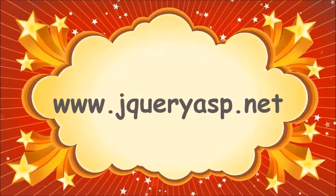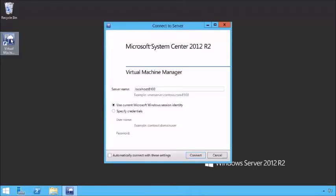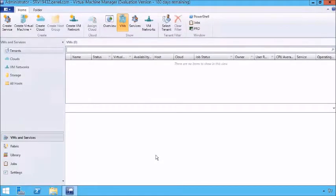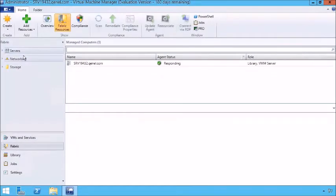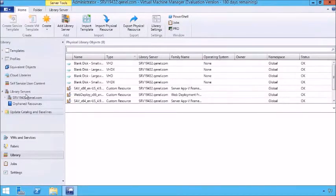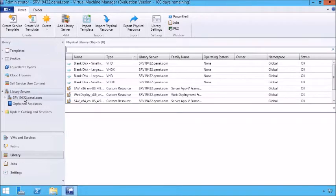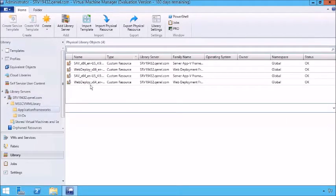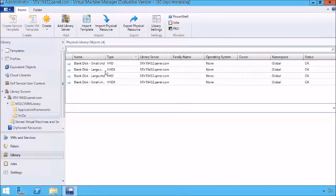With System Center Virtual Machine Manager installed, we can look at creating things like libraries. Let's open up the Virtual Machine Console and connect directly to localhost using the current identity. Virtual Machine Manager is an absolutely wonderful and very powerful tool, and we need it in order to operate effectively with lab management. We've got VMs and services, the fabric itself which allows us to connect with network and storage, and we have our libraries. By default, where we just installed it was a library server. We can open it up and see we've got our default library with existing resources and VHDs like blank disks for small, large, etc.